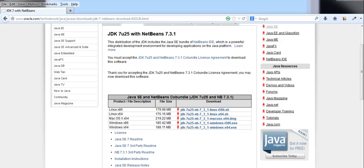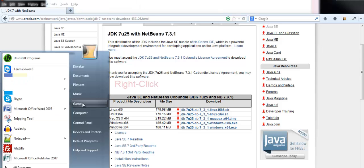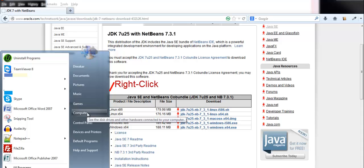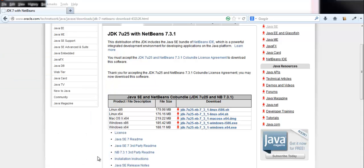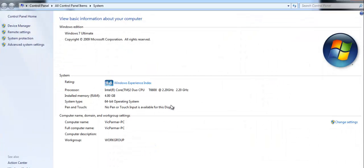If you are not quite sure about your system's configuration, go to start, click on computer, then click on properties and your configuration window will open. Here you can see mine is a 64-bit operating system.